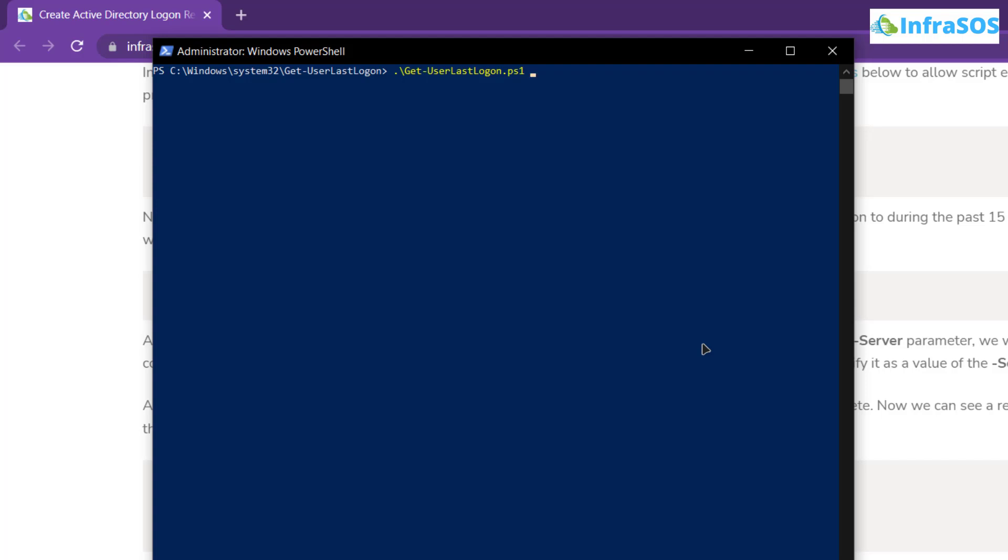For that simply add in the flag hyphen user and then the name of the user. In my case the username is user md.